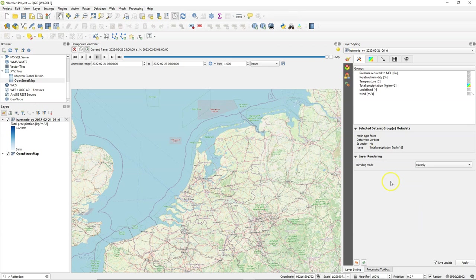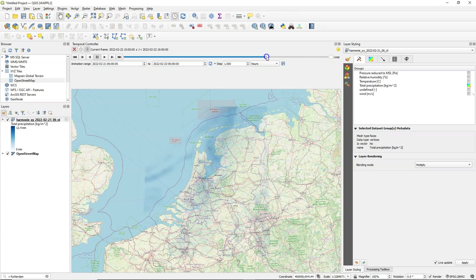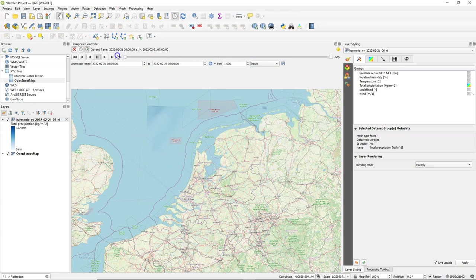You could also use blending mode multiply to also make the pixels with a color transparent but it will change a little bit the colors.